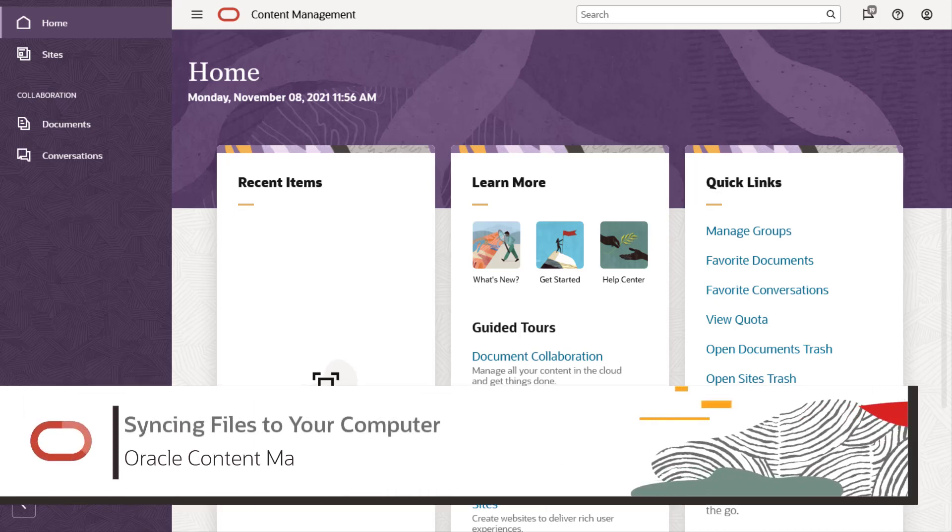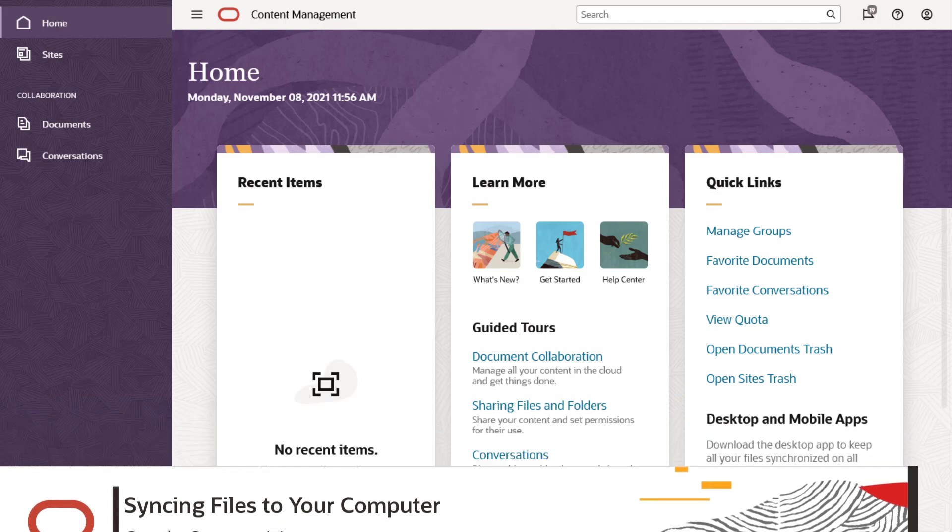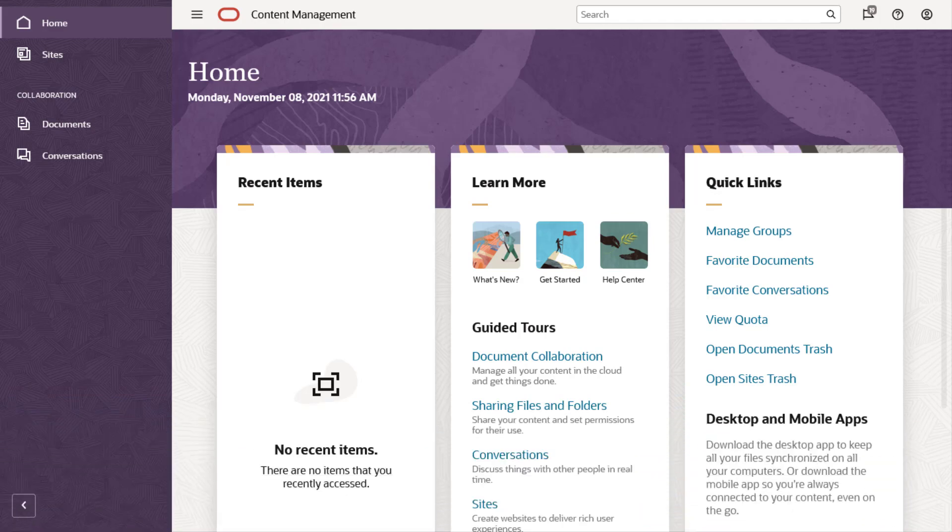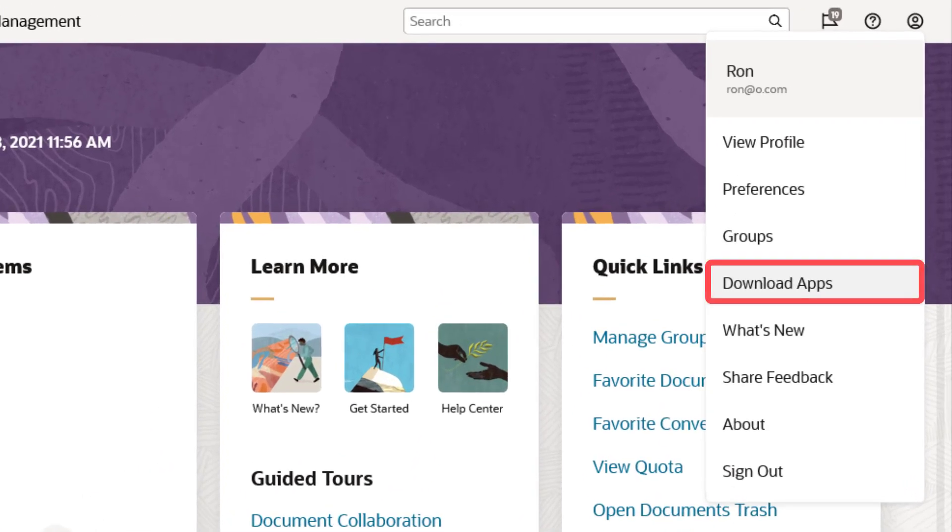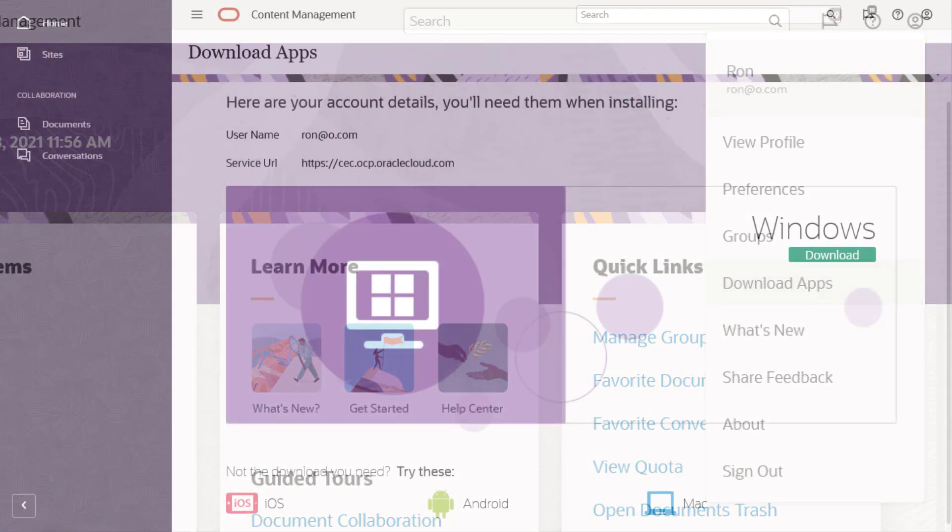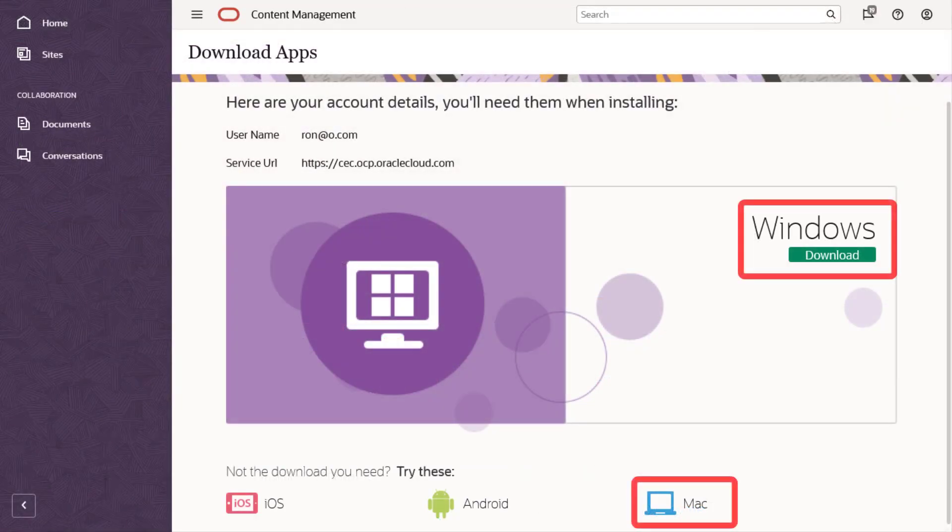The Oracle Content Management desktop app lets you synchronize your cloud content to all your computers. To get started, download and install the app to your Windows or Mac computer.